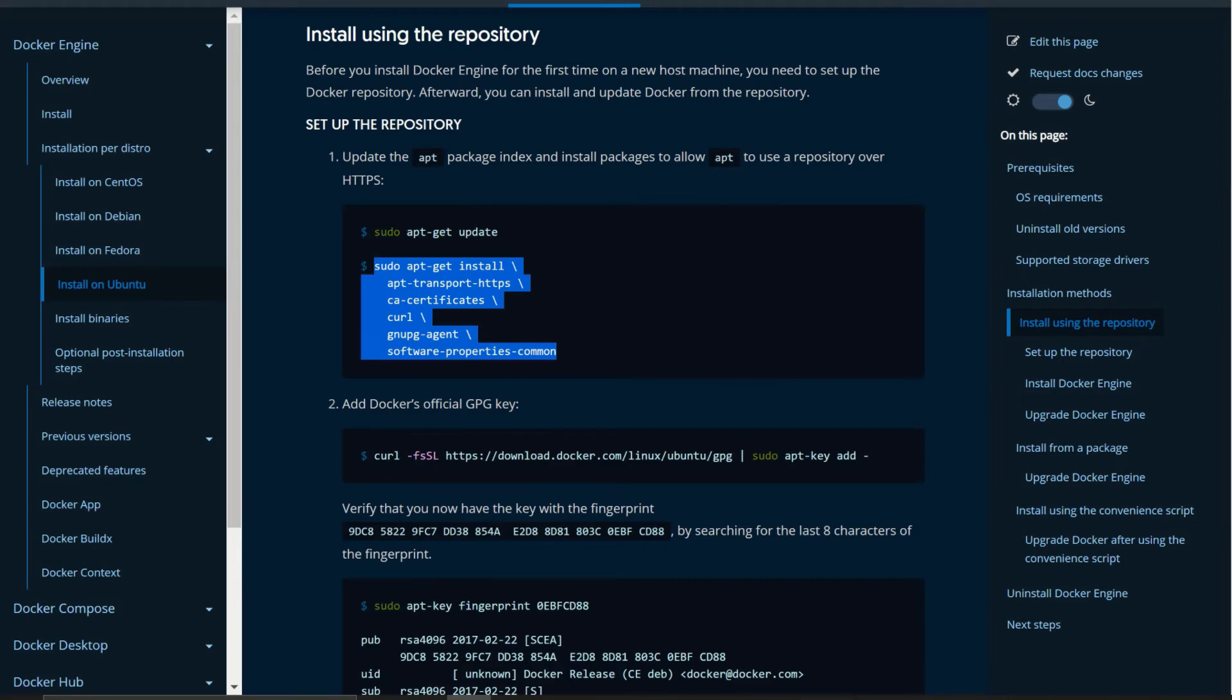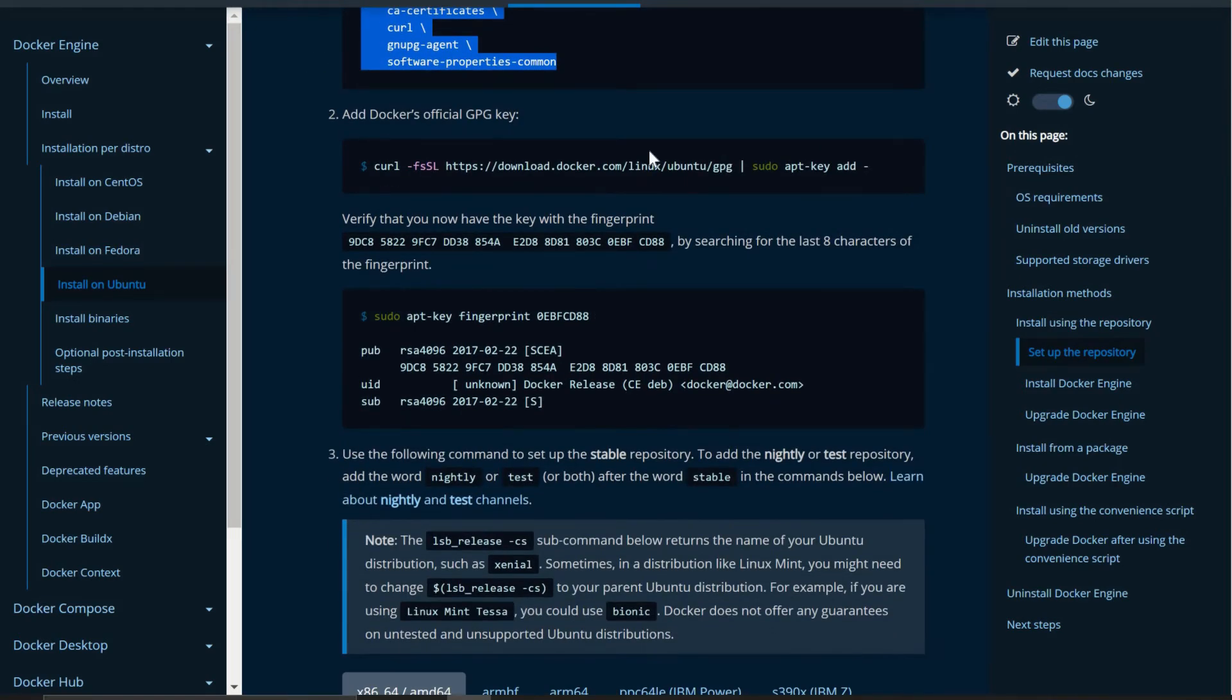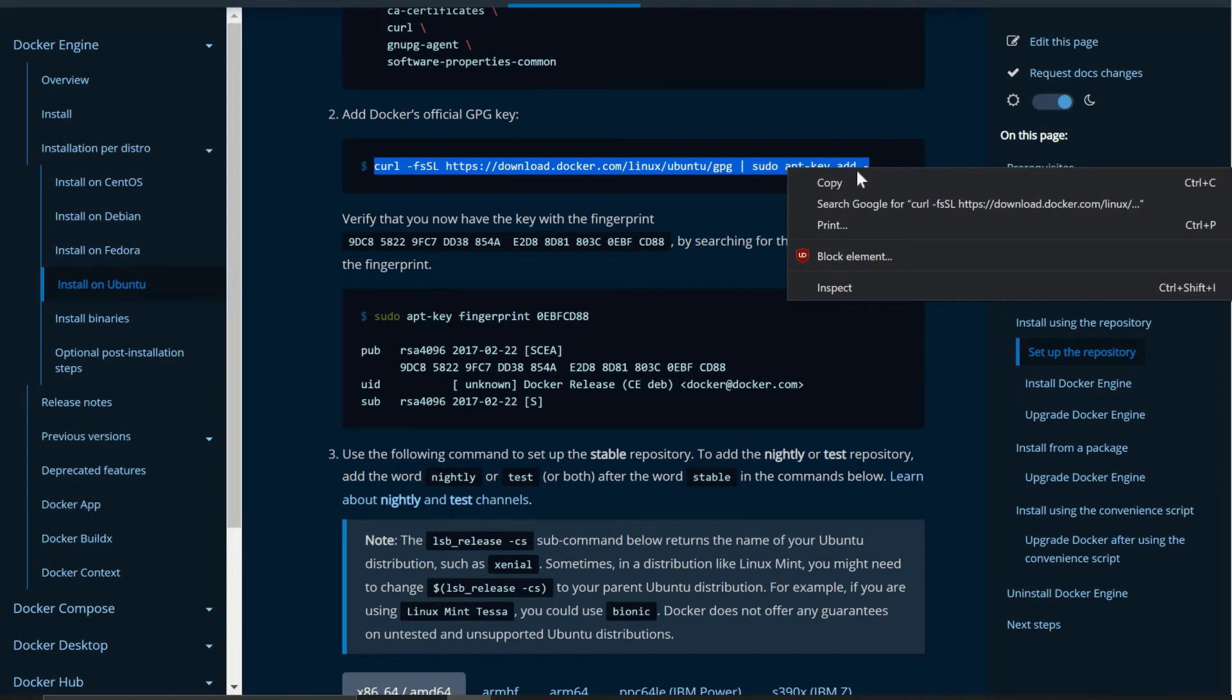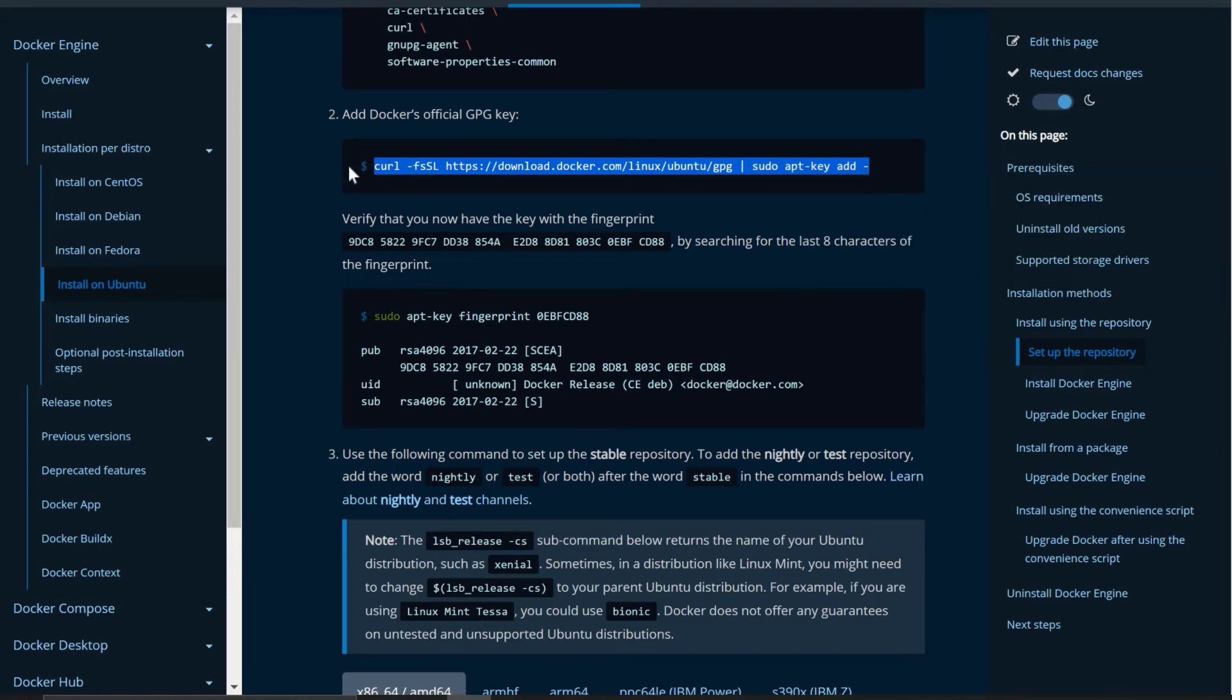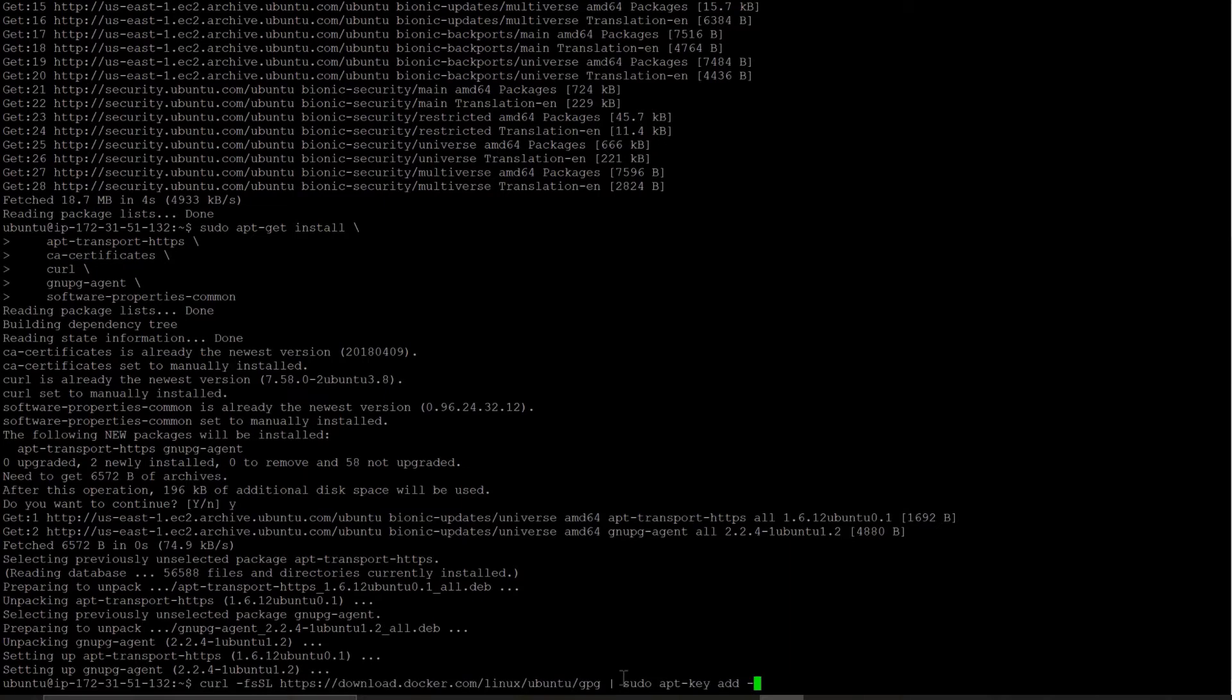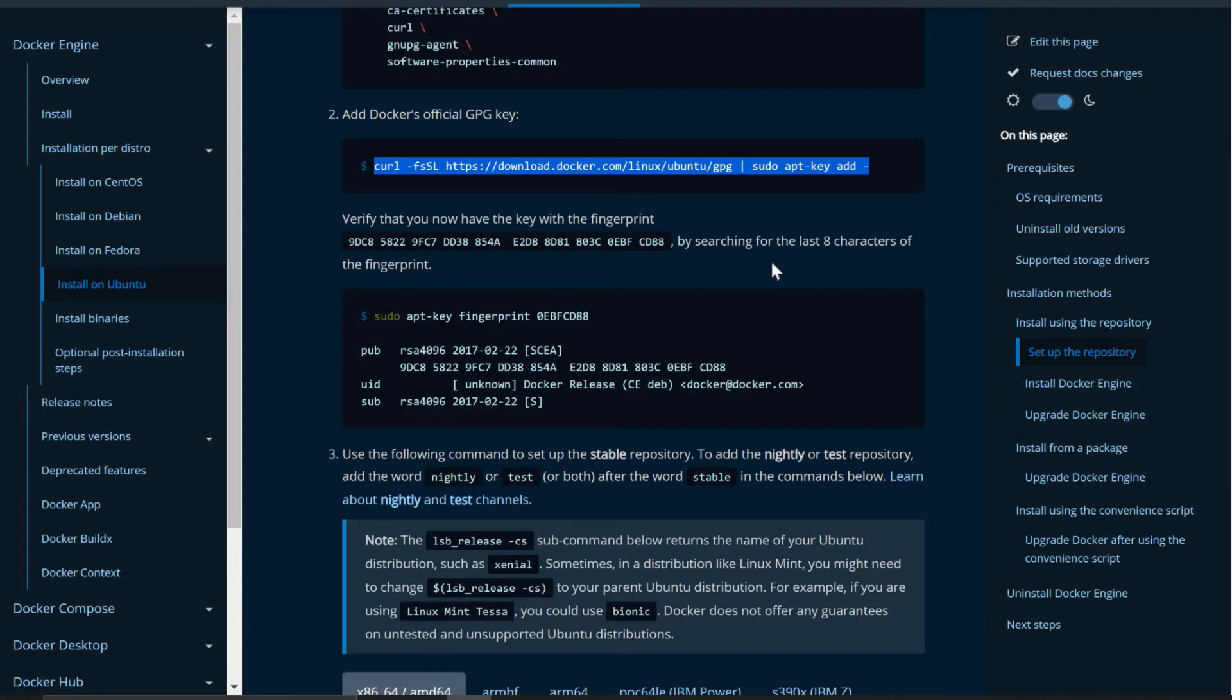Now next step is add docker's official GPG key. So copy this command and run it. And just make sure that you have curl installed and curl works in your instance. In most of the time it works definitely. So let's give this curl and it says okay. Then it is perfect.